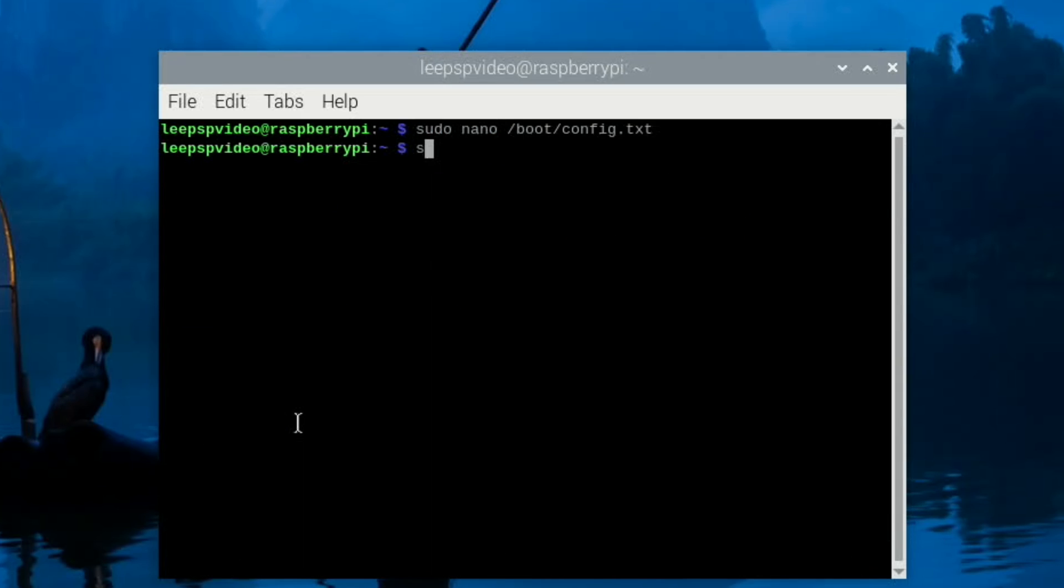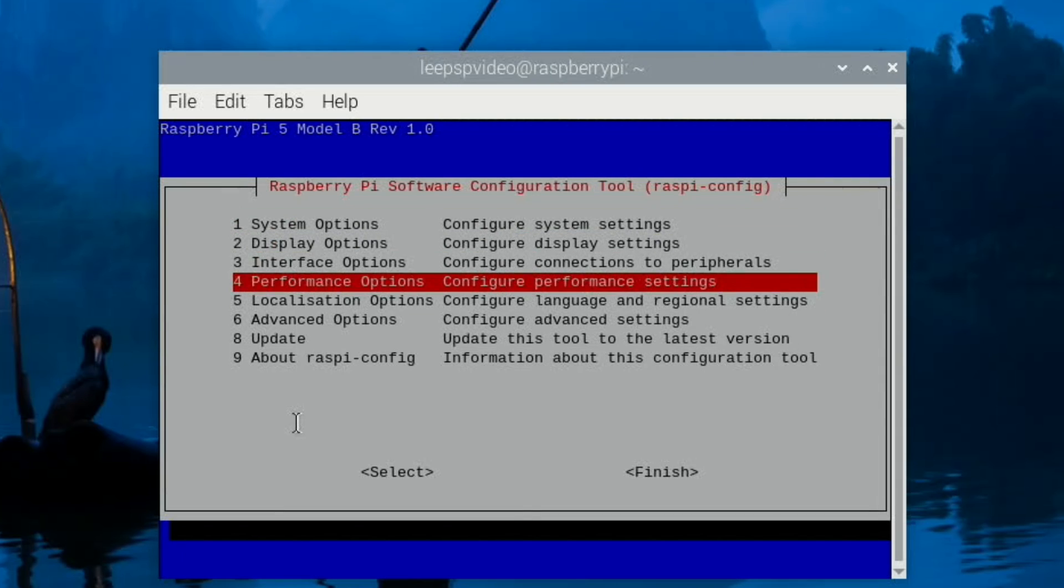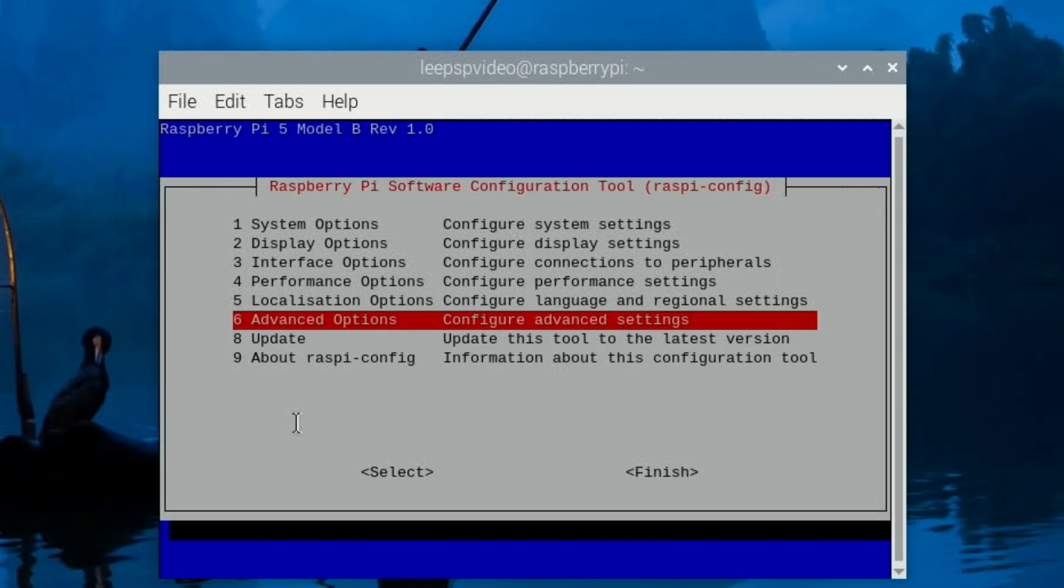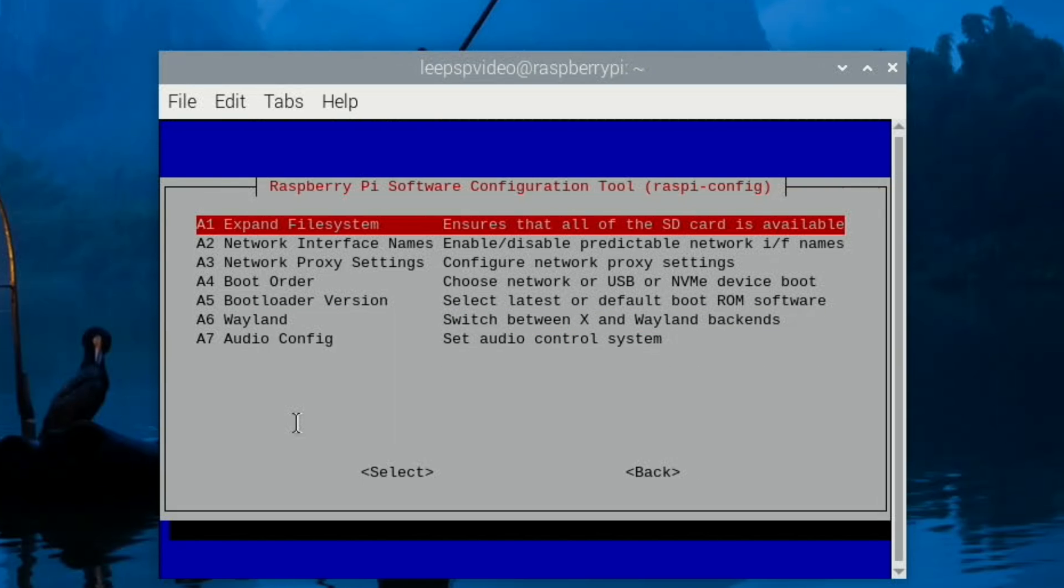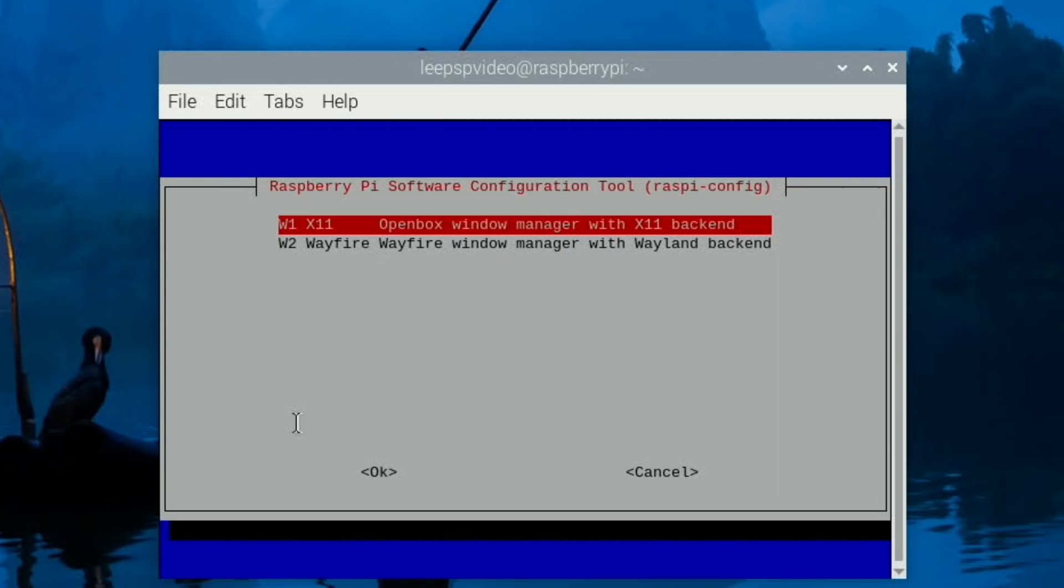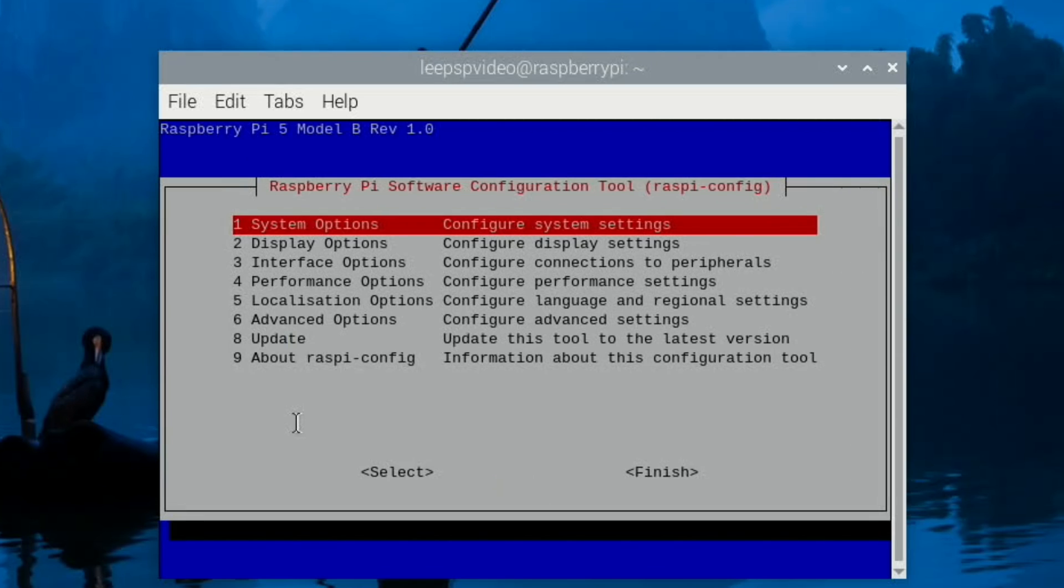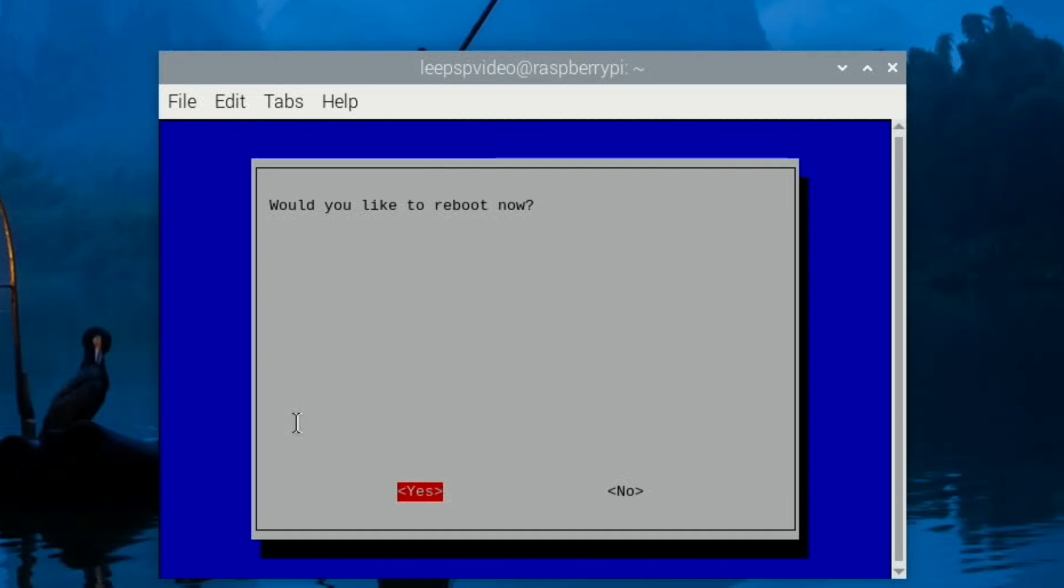We also need to do sudo raspi-config and I think it's under Advanced. Yeah, Wayland. So we want to switch to X11 as the window manager because the Aether SX2 emulator doesn't work with Wayland. So X11, we hit Finish, we can now reboot.